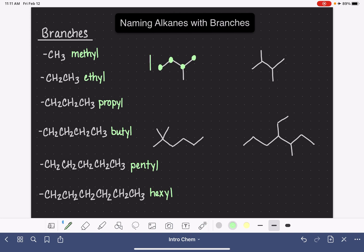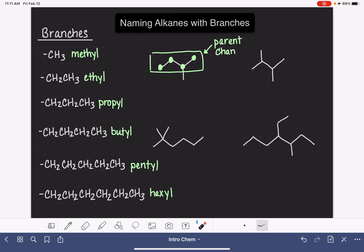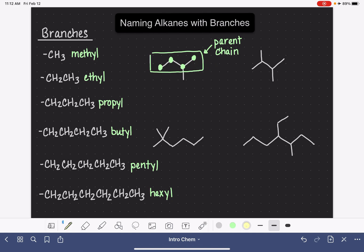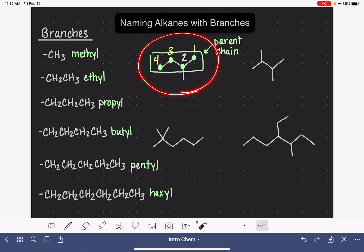This longest continuous chain of carbon atoms is what we refer to as the parent chain — it's the main chain of the molecule. The substituents or branches are the things attached to the parent chain. Once we've identified the parent chain, our next job is to number the carbon atoms starting at number one, beginning at the end that is closest to our branch. We have two ends, and we want to start at the end closest to our branch, which is on the right-hand side. So we number: one, two, three, four.